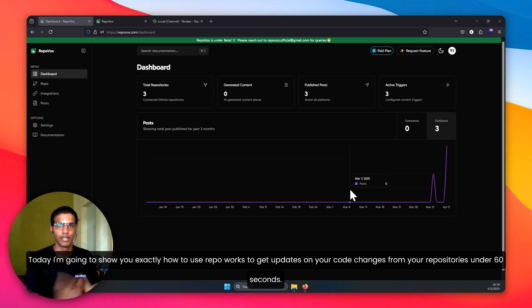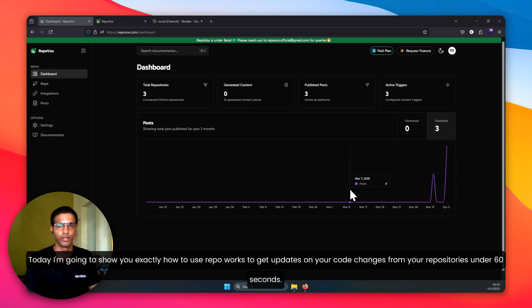Hey, my name is Balaji. I'm the maker of RepoWorks. Today I'm going to show you exactly how to use RepoWorks to get updates on your code changes.